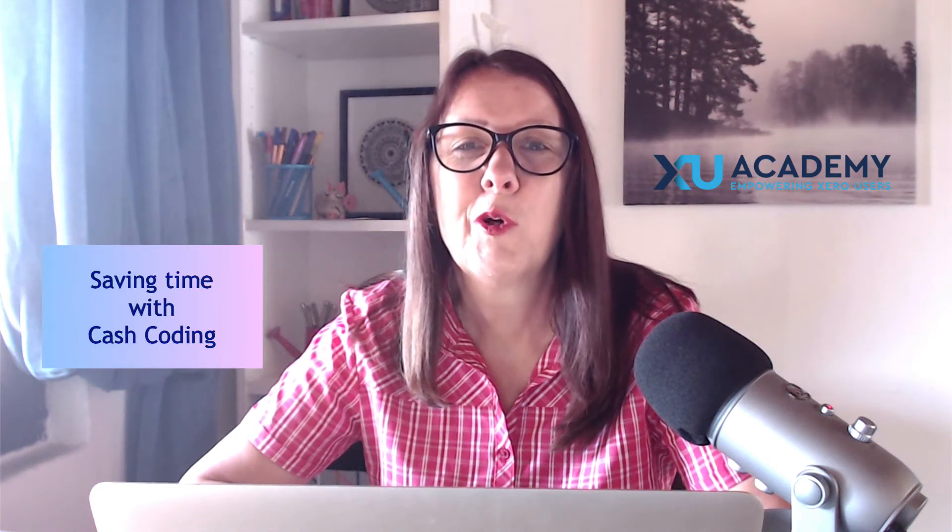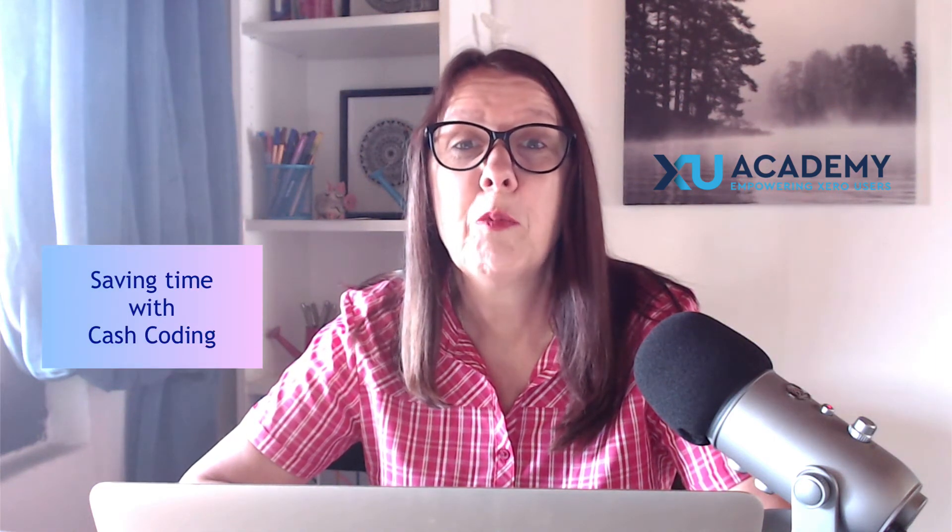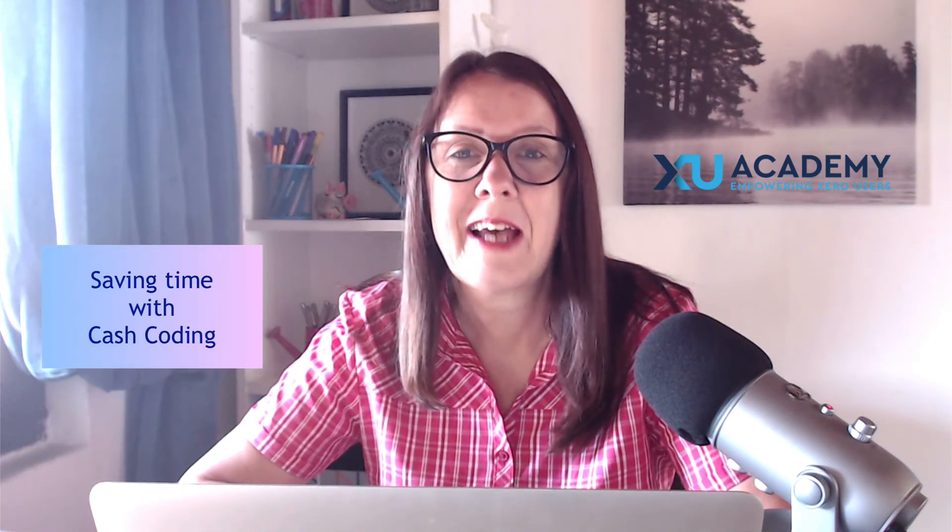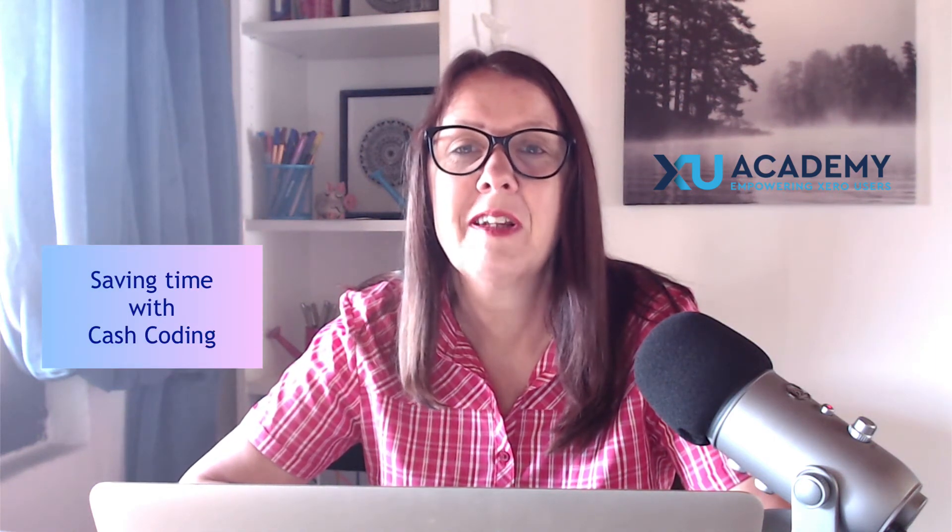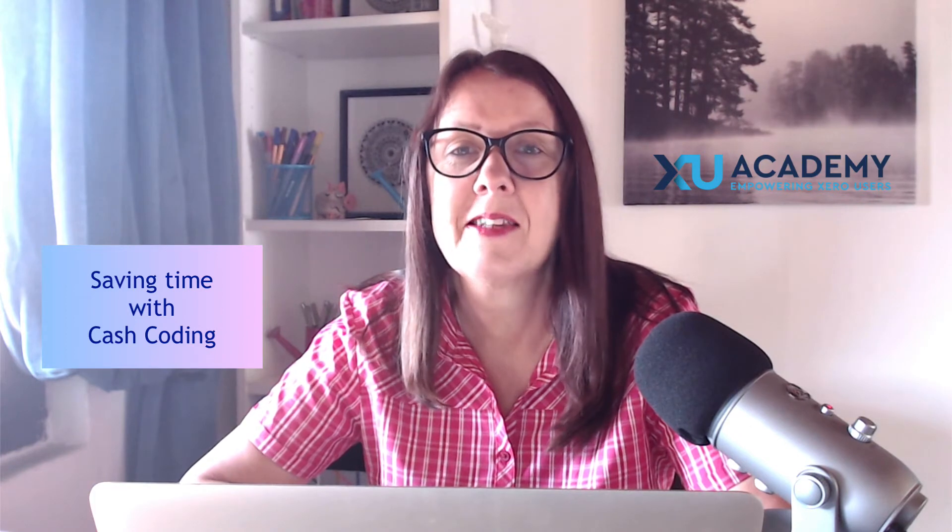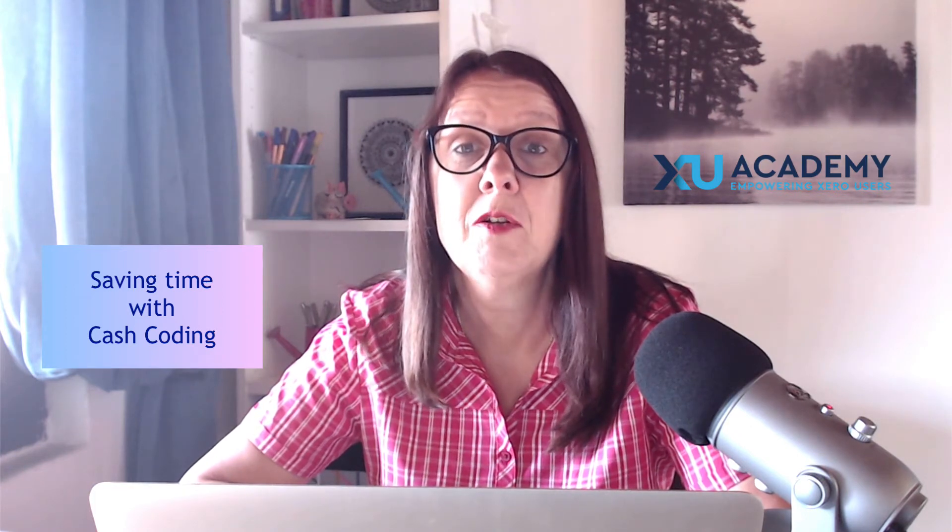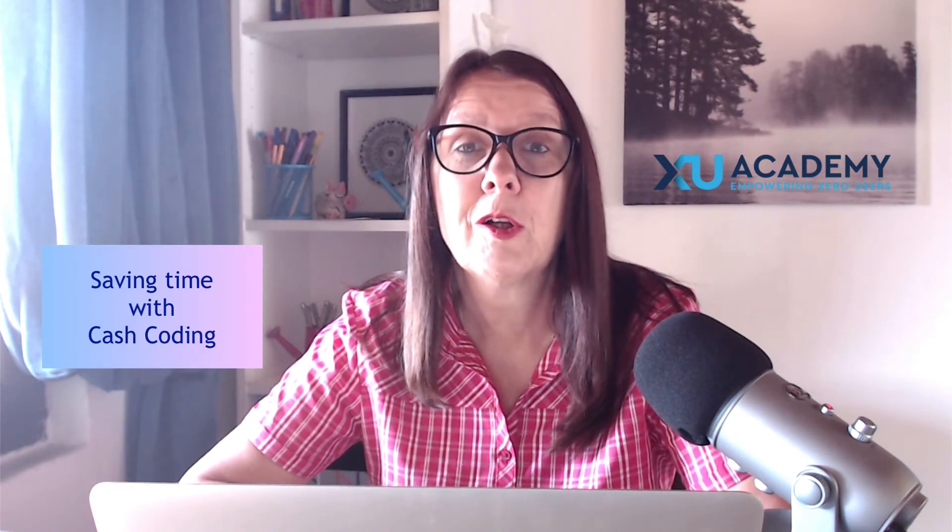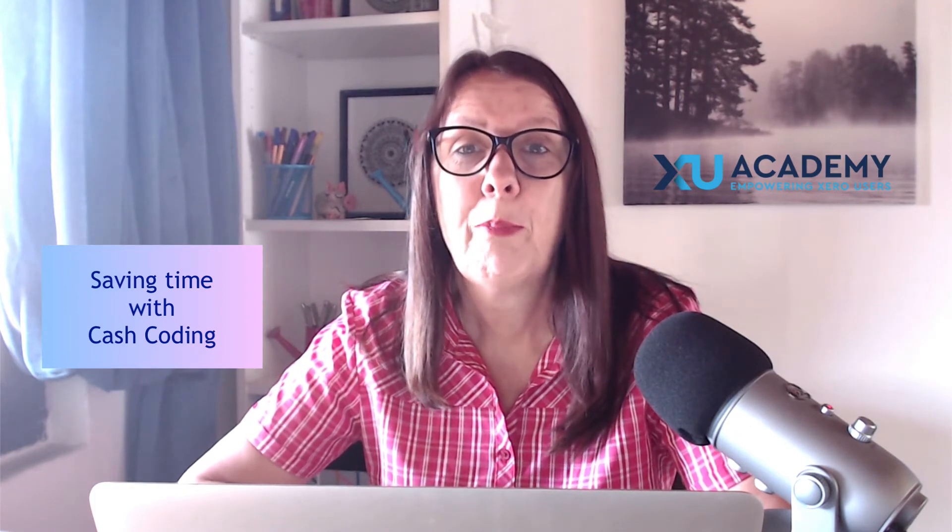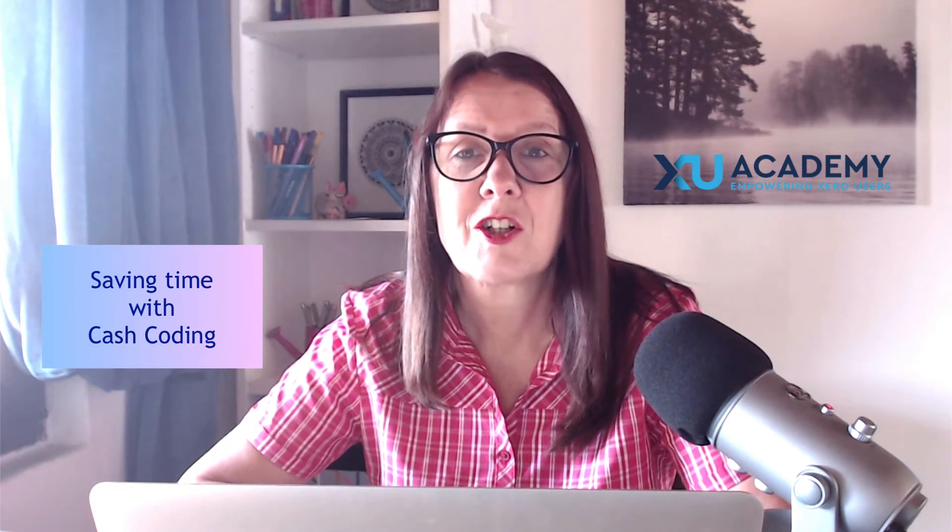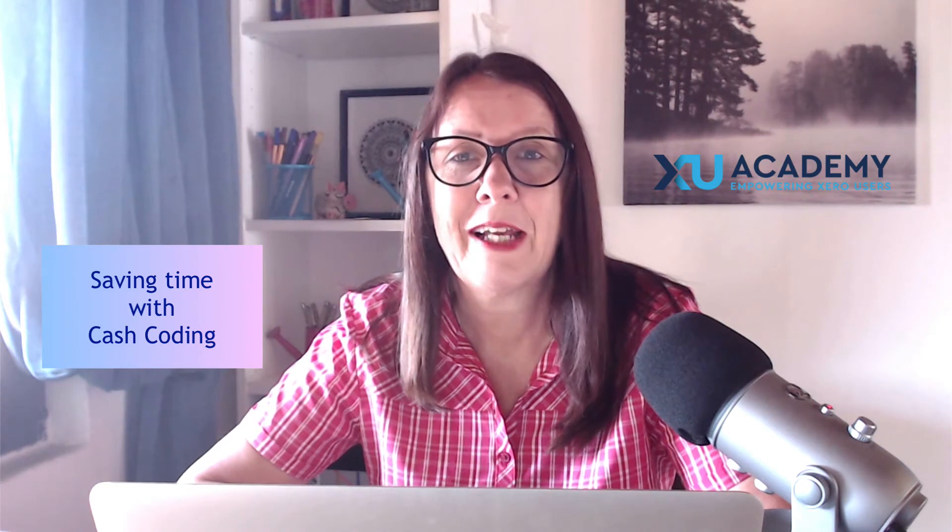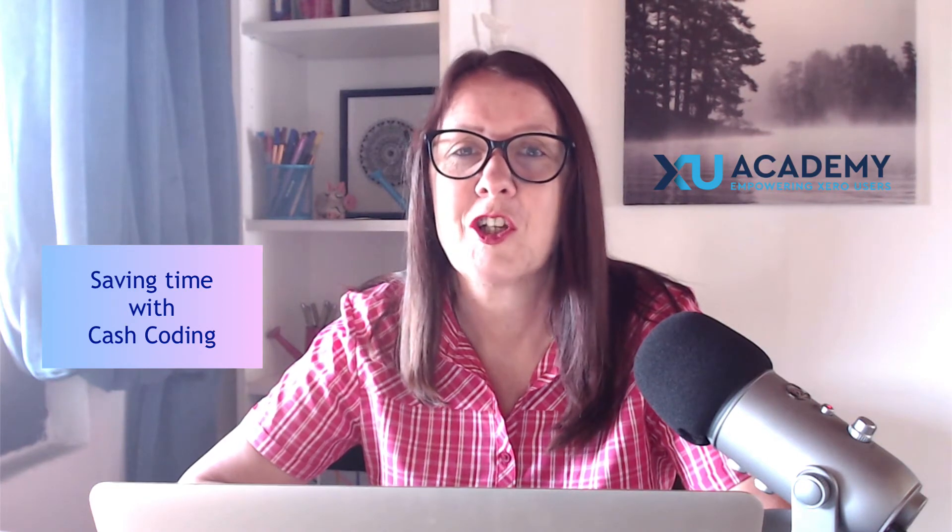In today's video, I'm going to show you a brilliant time-saving tip in Xero. It's how to bulk code bank transactions on your bank reconciliation.